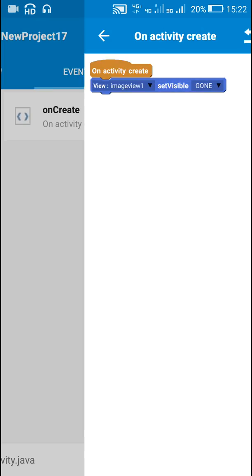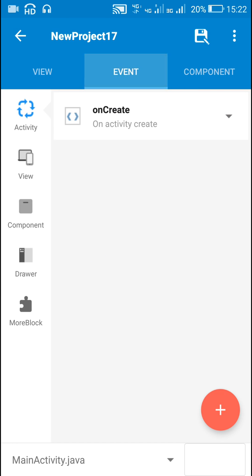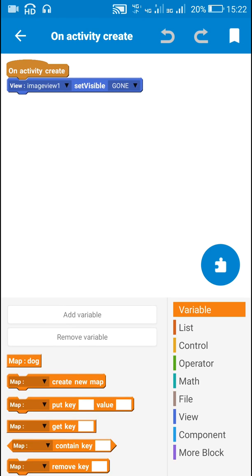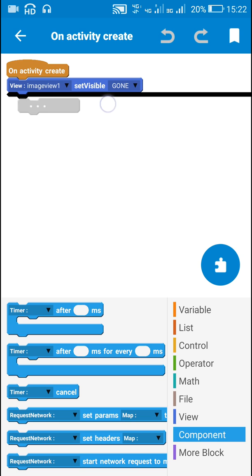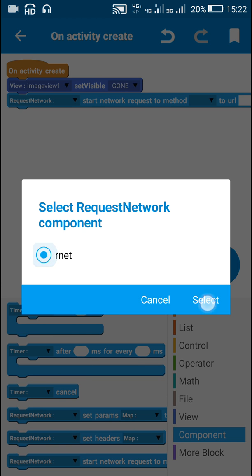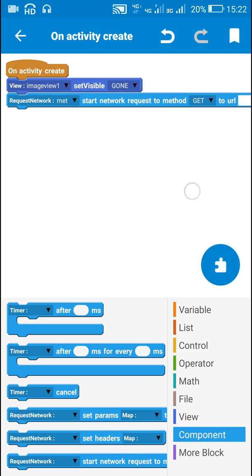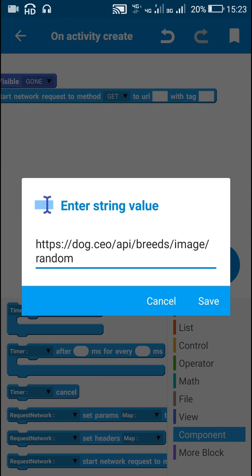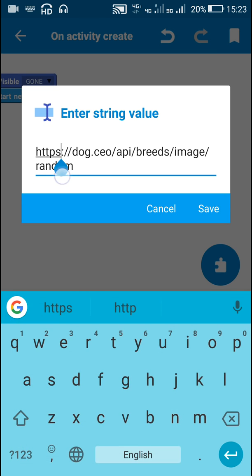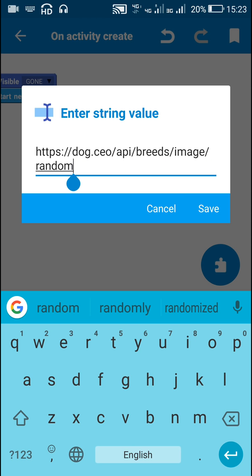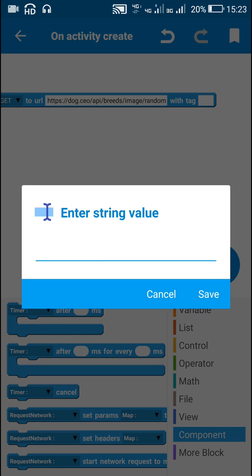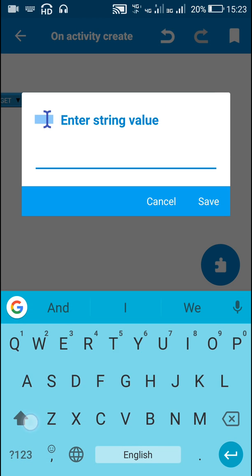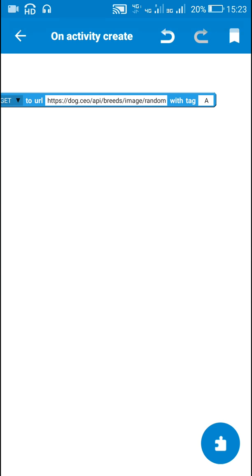And here in components I have already added a request network component called rnet and a timer component called timer. So in onCreate I will use this requestNetworkComponent to method get and URL. Here I will use the URL provided on that website. This is https colon slash slash dog dot ceo slash api slash breeds slash image slash random. This will get the result which is a JSON object. We can use any tag here. So I am using A.